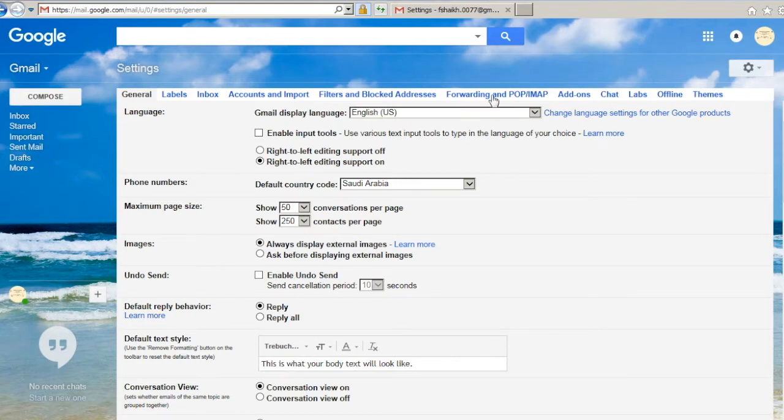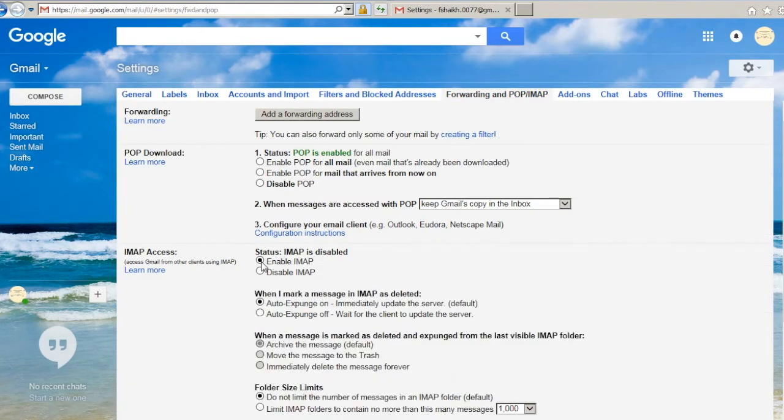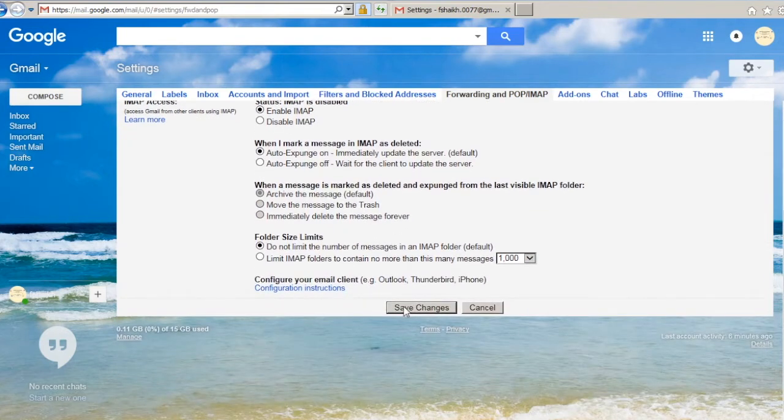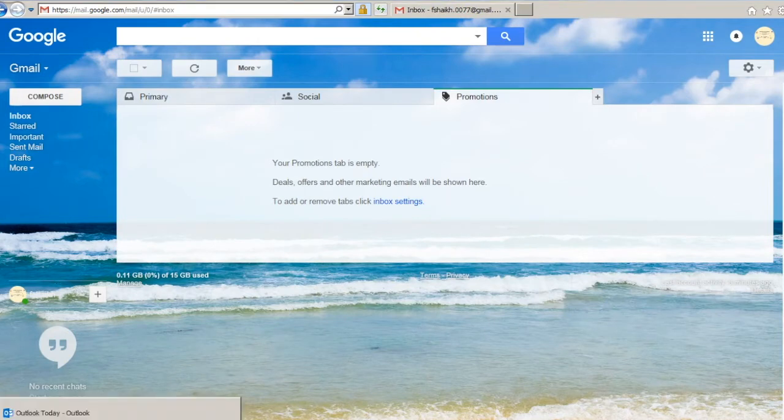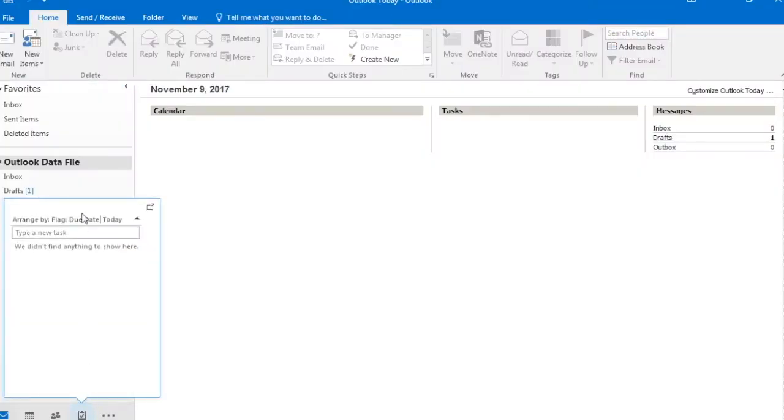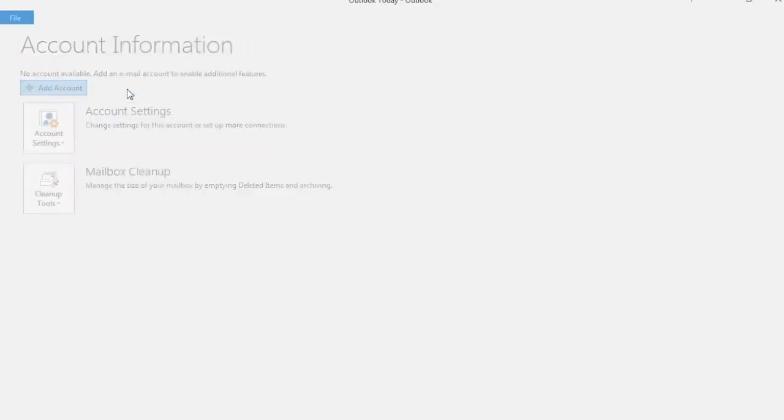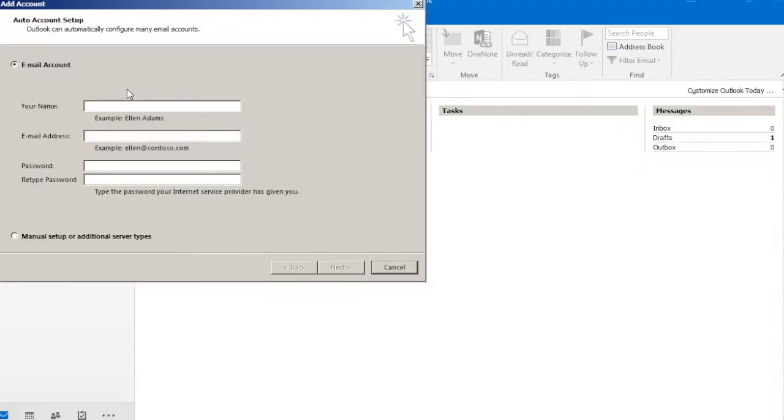Once you have selected this, select Enable IMAP, click on Save Changes. Once this has been done you can go back to your Outlook. You select Files, Add Account. Here we have two options: Email Account and Manual Setup. We'll select Manual Setup, select Next.